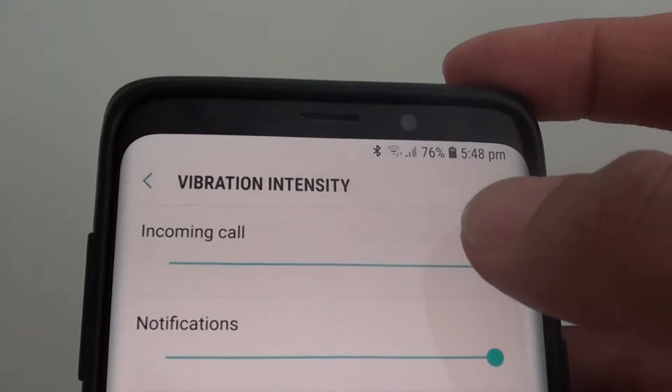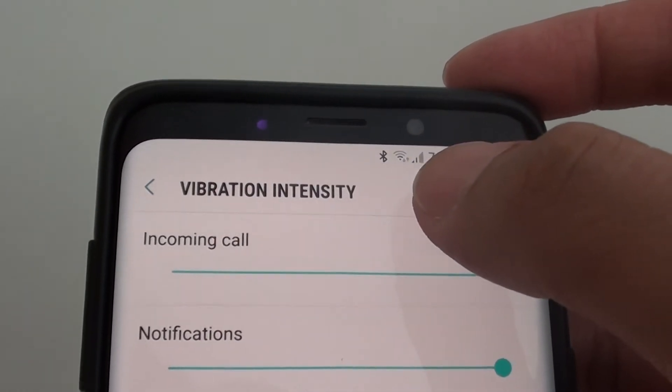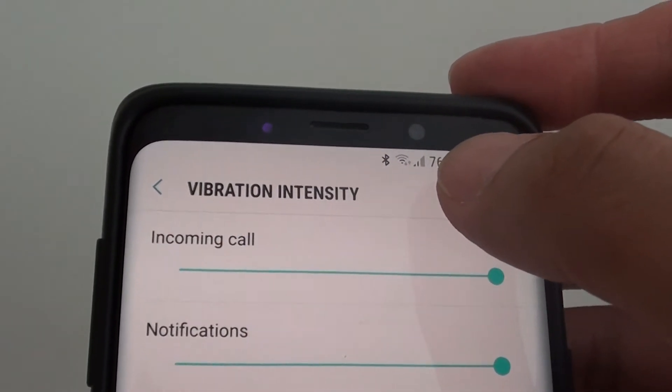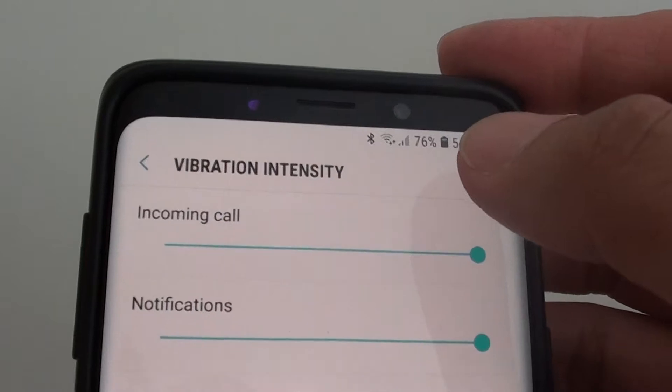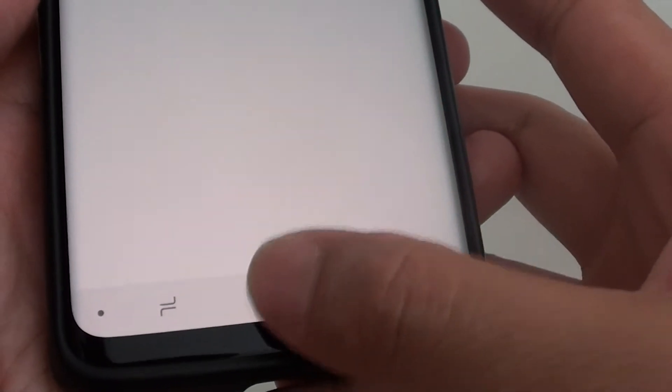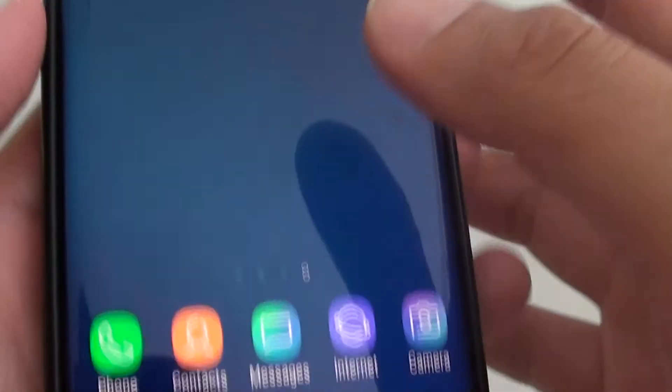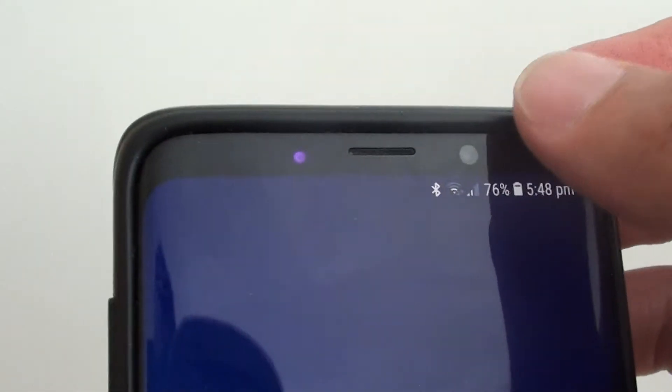How to change the vibration intensity on the Samsung Galaxy S9 or the S9 Plus. First tap on the home key to go back to your home screen.